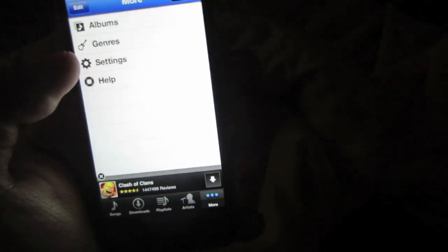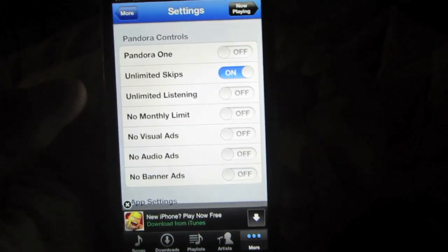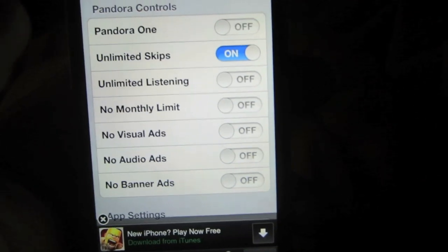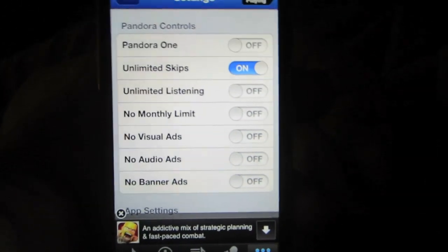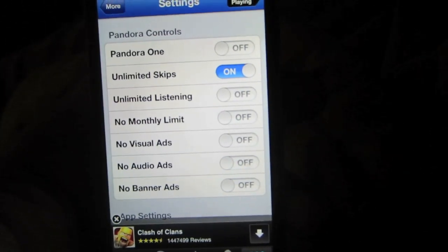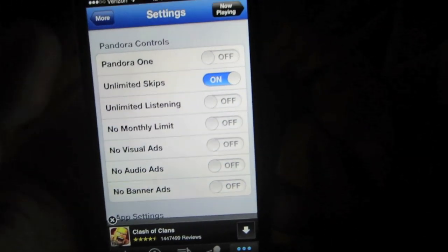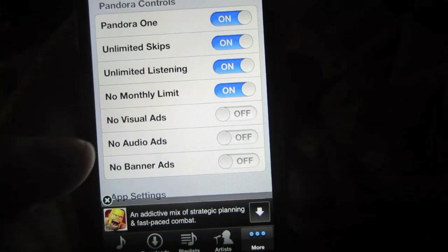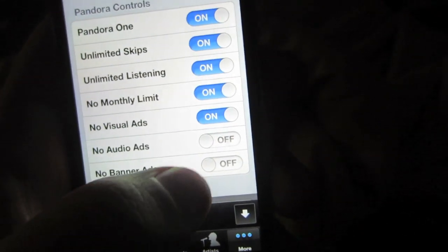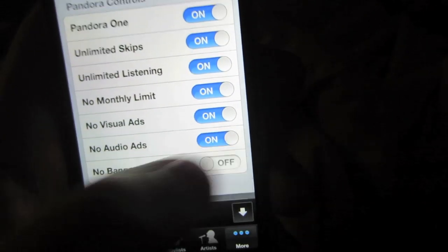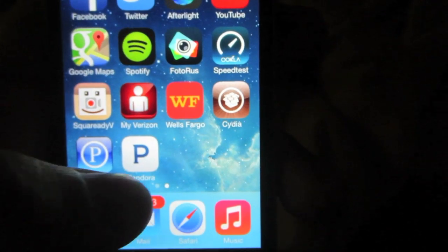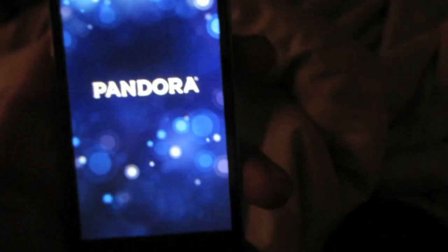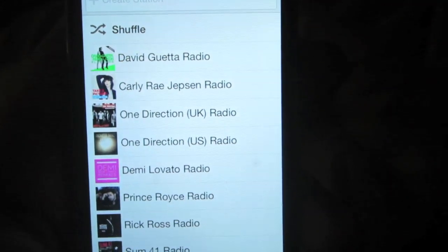Open up the P Downloader application, wait for the information to load, and press OK if that prompt comes up. Go into the More section of the application, then into Settings. You should see the screen that allows you to enable Pandora One, unlimited skips, and unlimited listening. Go ahead and turn all of those on, then press the Home button.